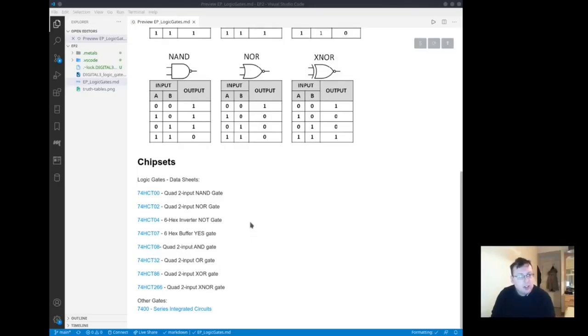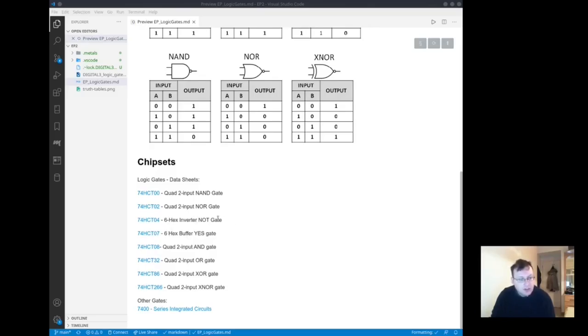So these logic gates are packed into what are called integrated circuits. As you can tell by number 6, there's six NOT gates there and there's six YES gates. Because there's two inputs on the other ones there's only four packed into these ones here.